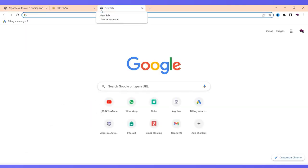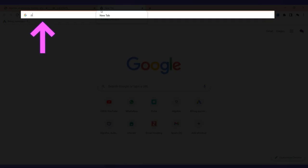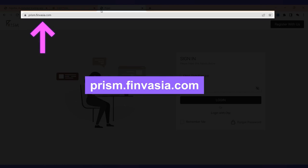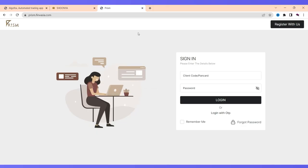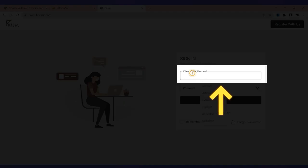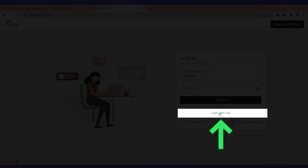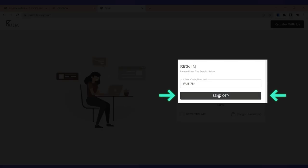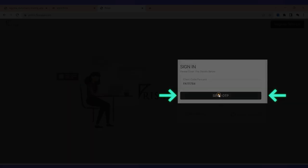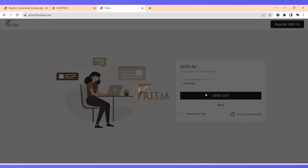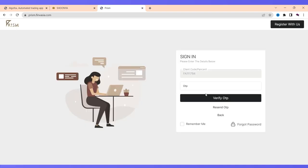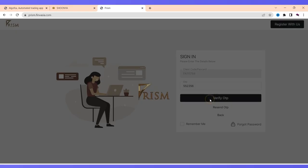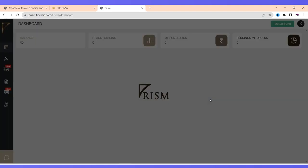There is another website of Finvesha called Prism. The moment you go to prism.finvesha.com, here you have to enter the same client code and select option called login with OTP. Click on login with OTP, click on send OTP. The OTP will be sent to you via WhatsApp, message, as well as email. I am just going to add the OTP that I have received on my WhatsApp and I am going to verify the OTP.